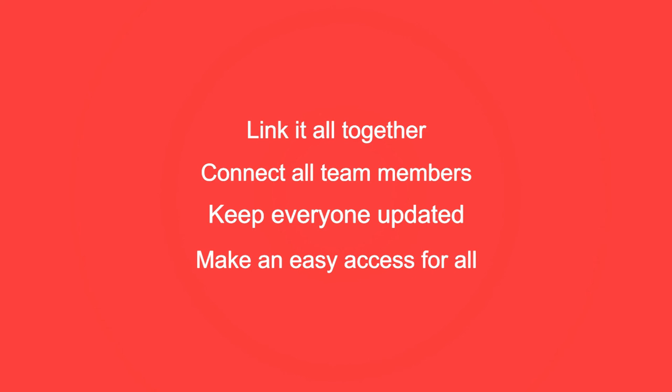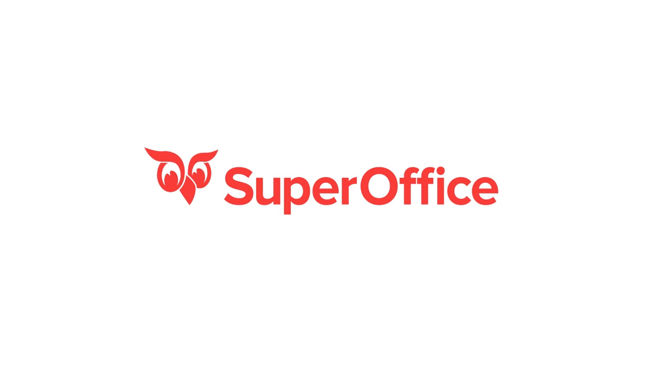This was just a small sample of how SuperOffice helps you to be more efficient. Please take a look at our other videos and learn more about how SuperOffice can help you to work smarter.